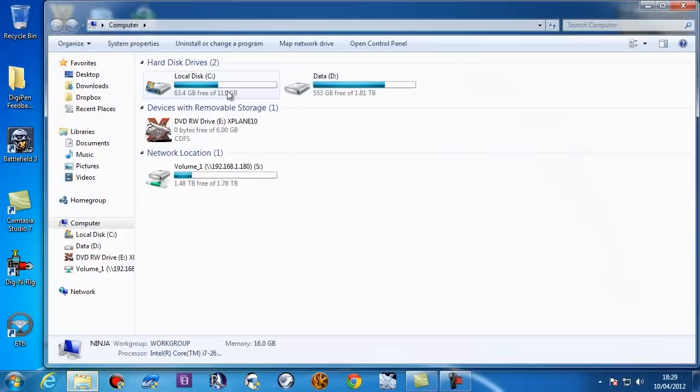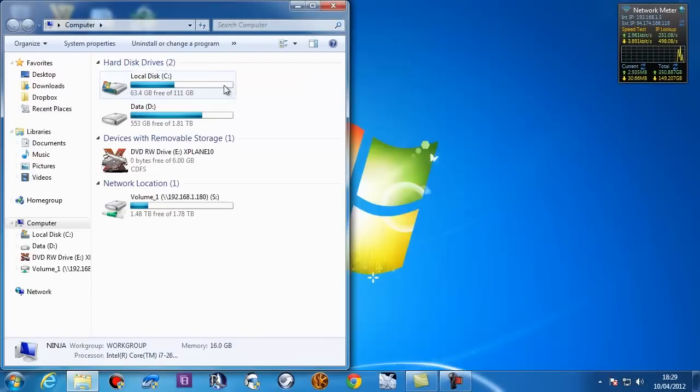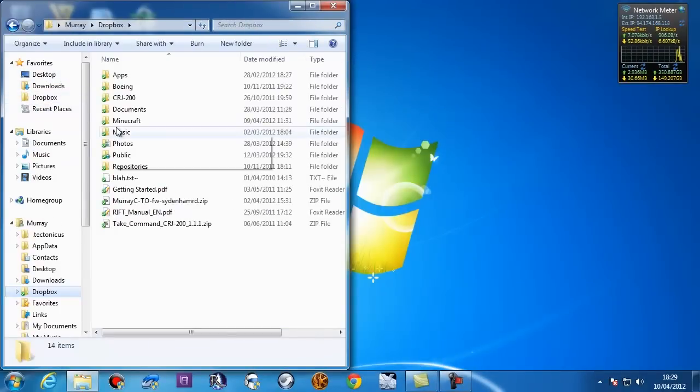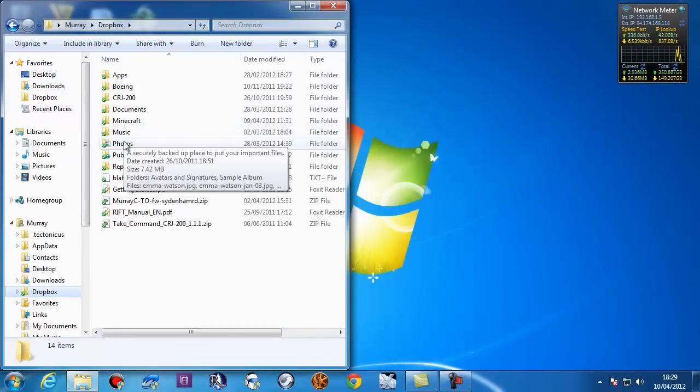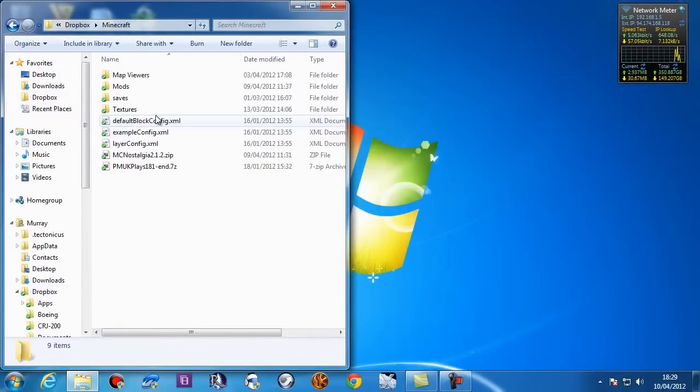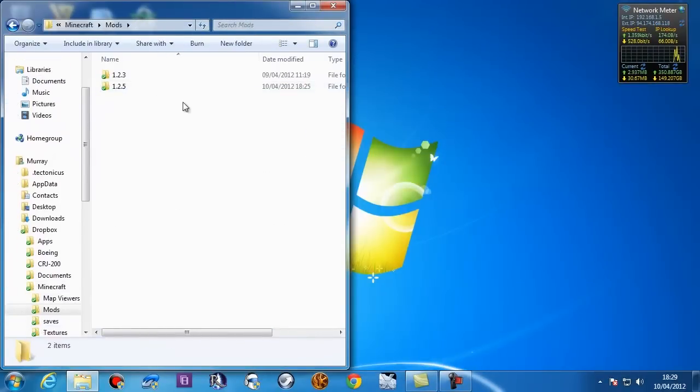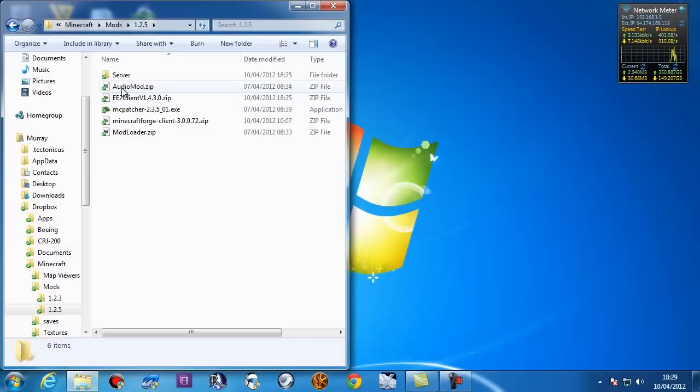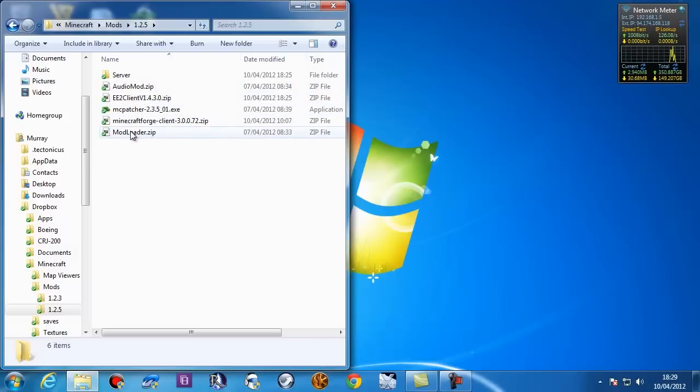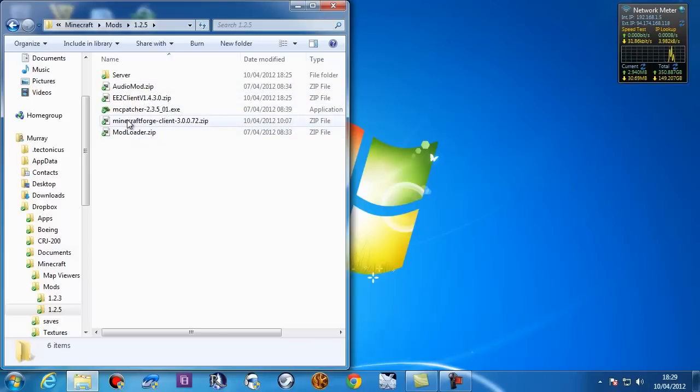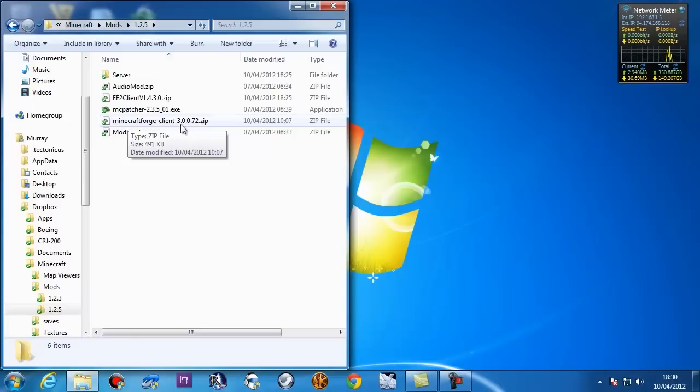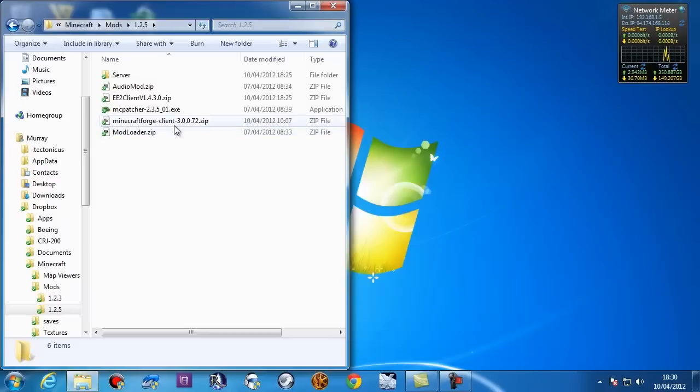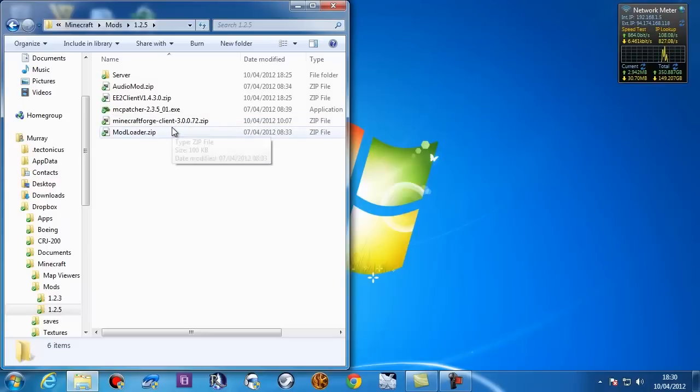Now, next thing, you need to download a few things. I'll be honest here and say I keep all of these things in my Dropbox. So we've got Audio Mod and Mod Loader, both by Rizagami. We've got Minecraft Forge Client 3.0.0.72. And I need to warn you, that is not the latest release. There is a newer release, a newer build in effect, available.